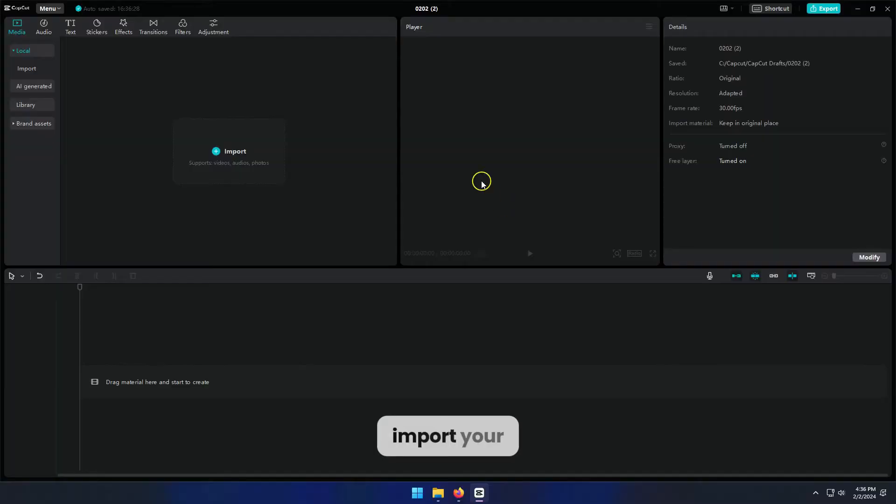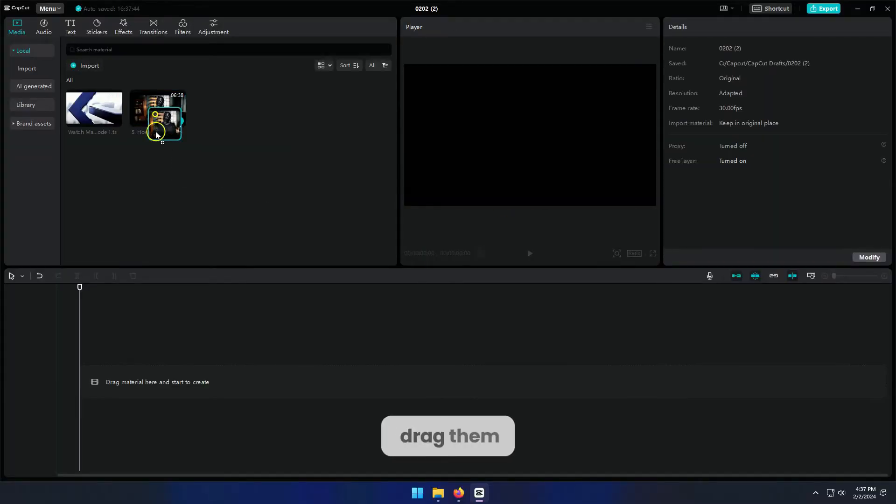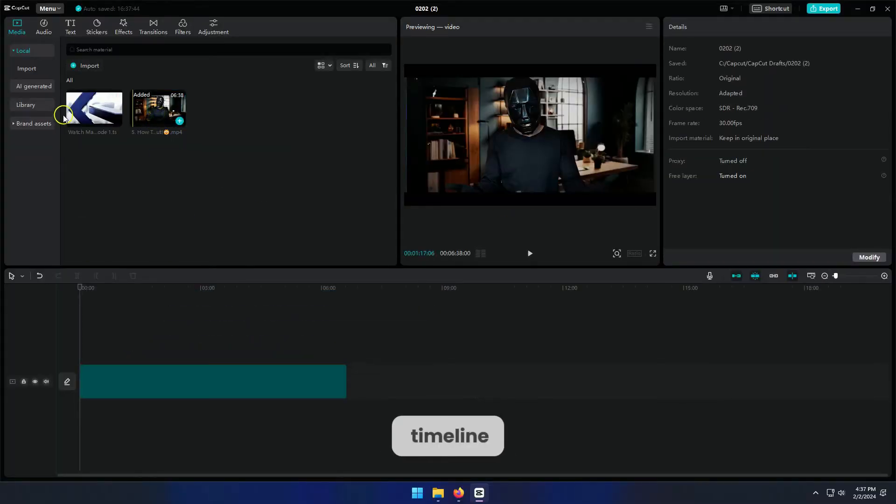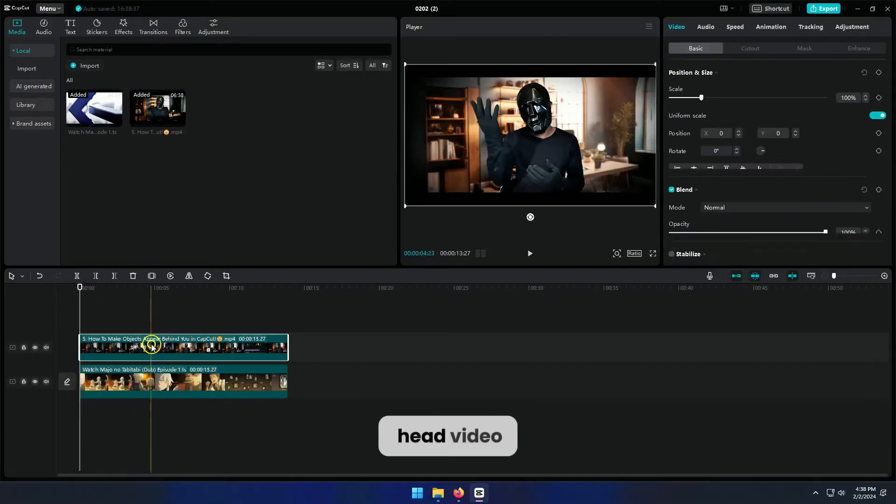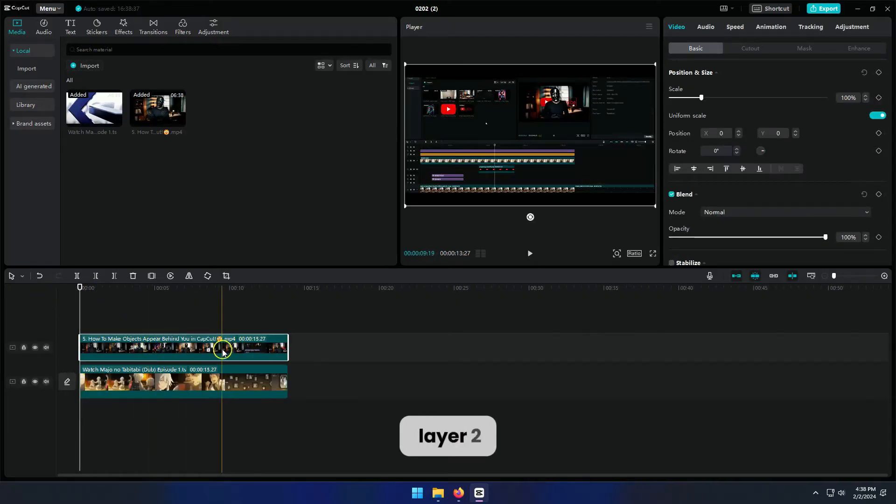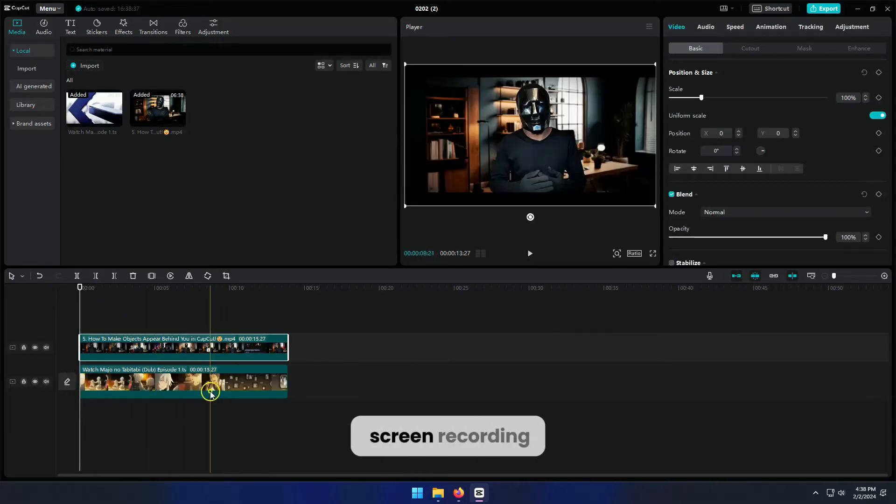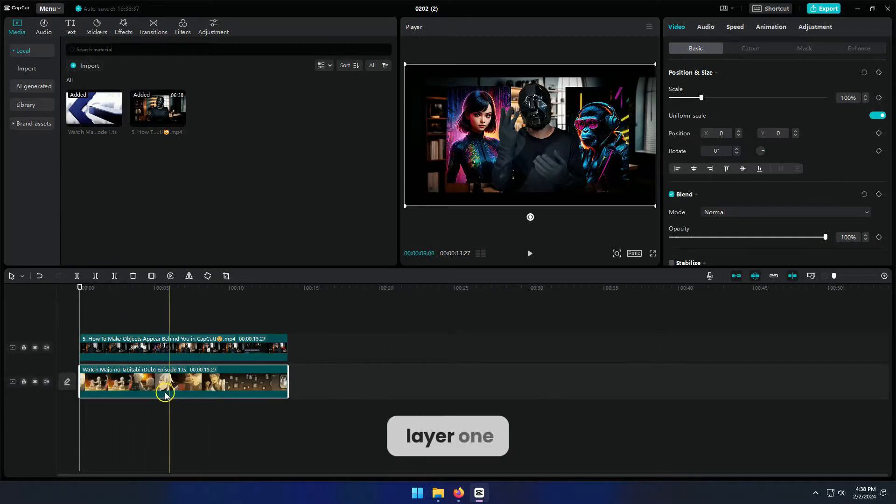First, import your videos and drag them onto the timeline. Make sure your talking head video is on layer 2 and your screen recording is on layer 1.